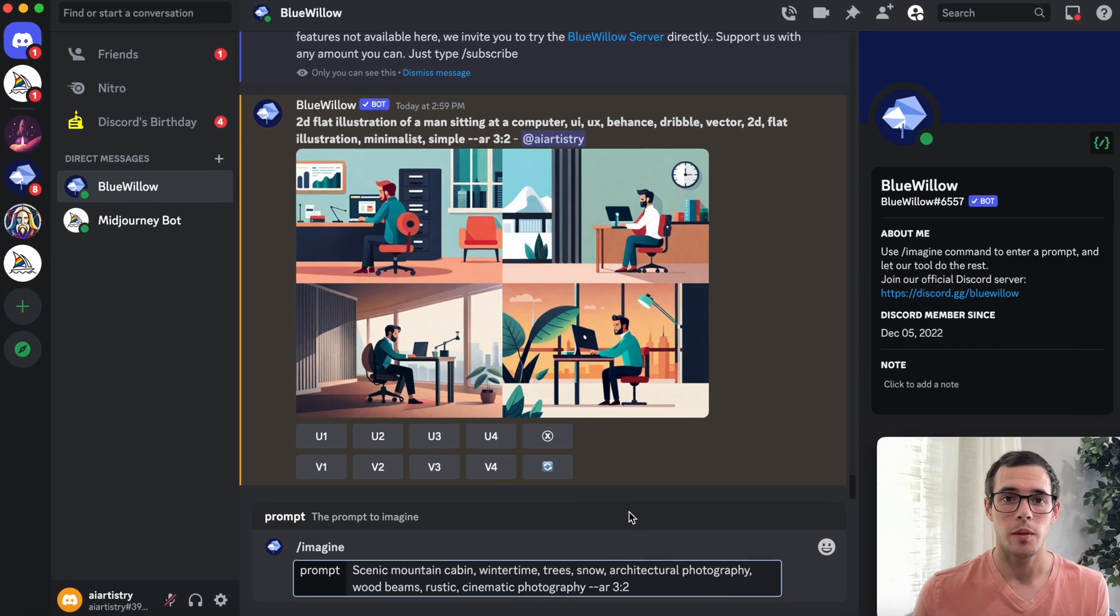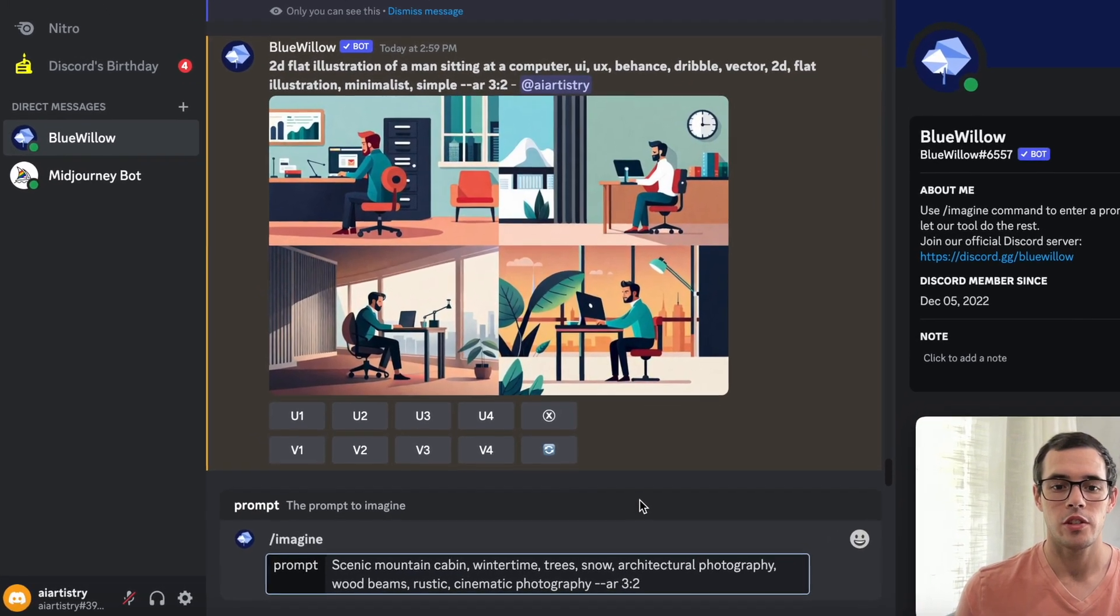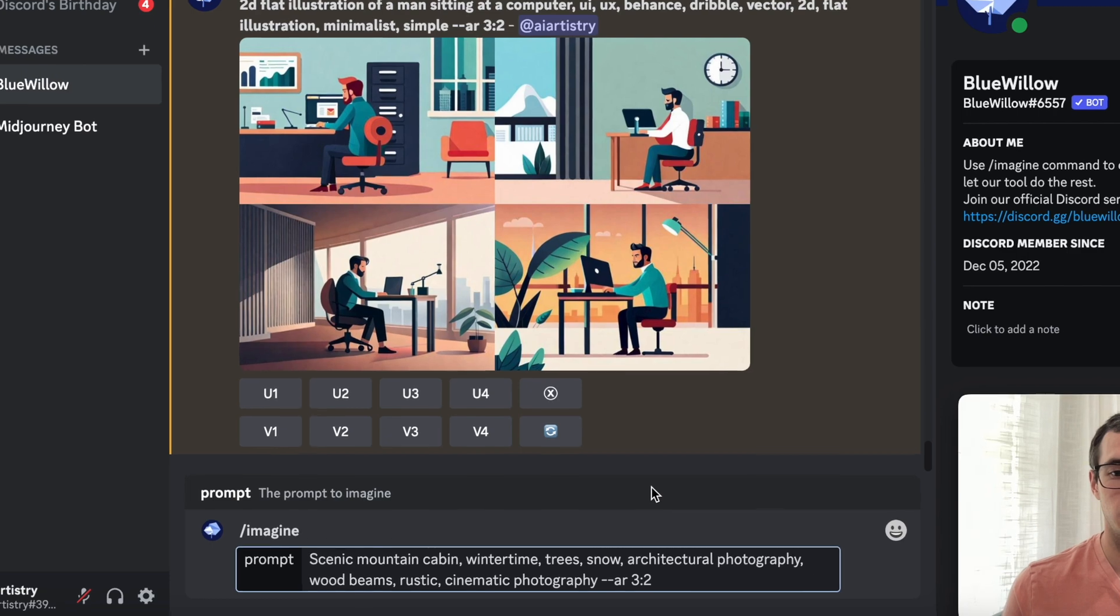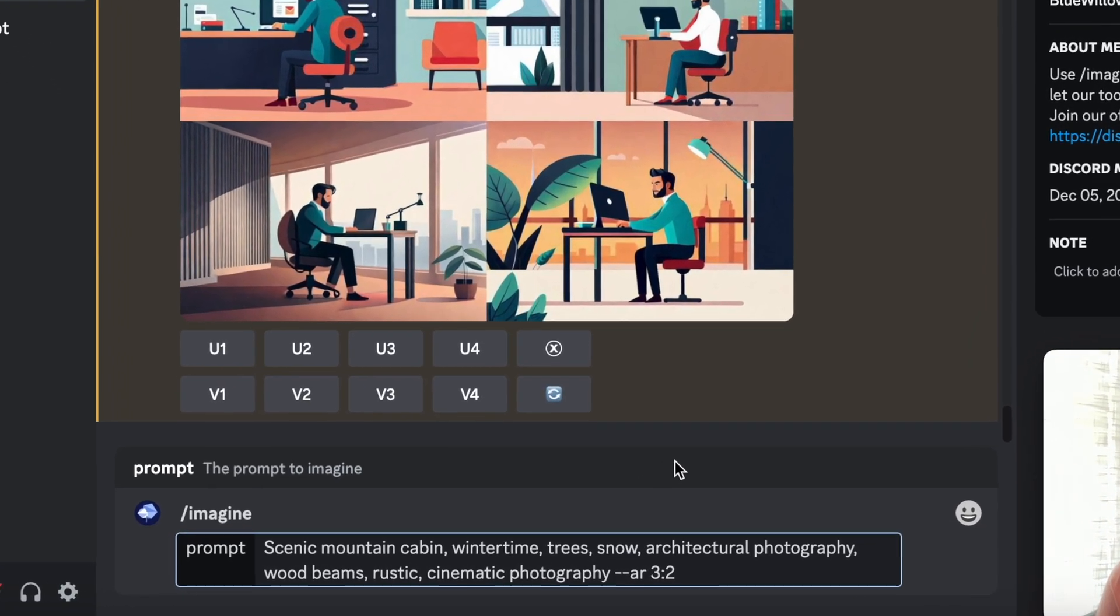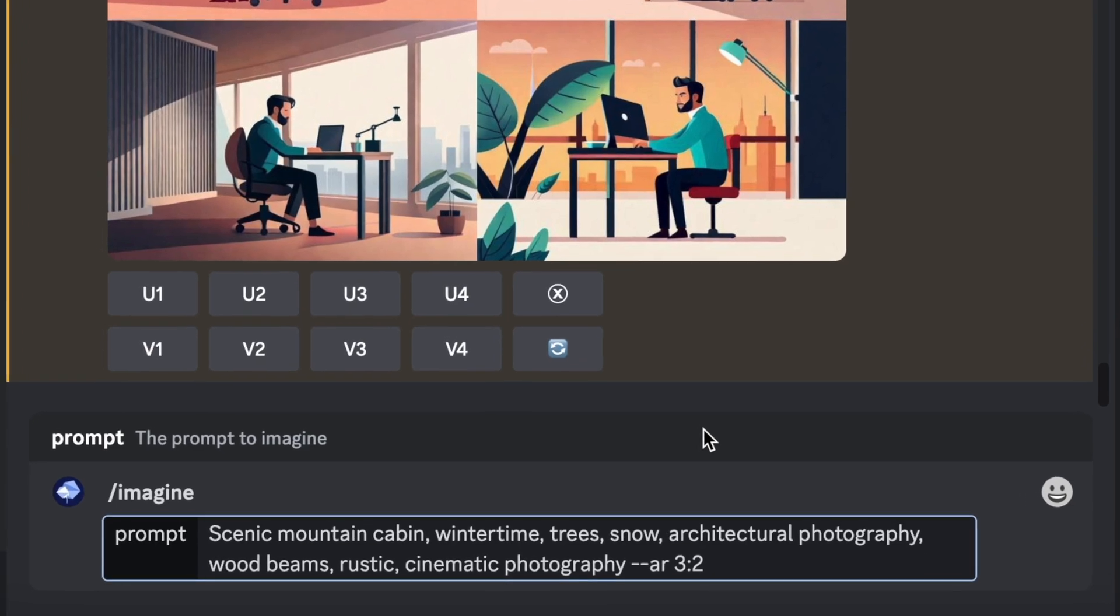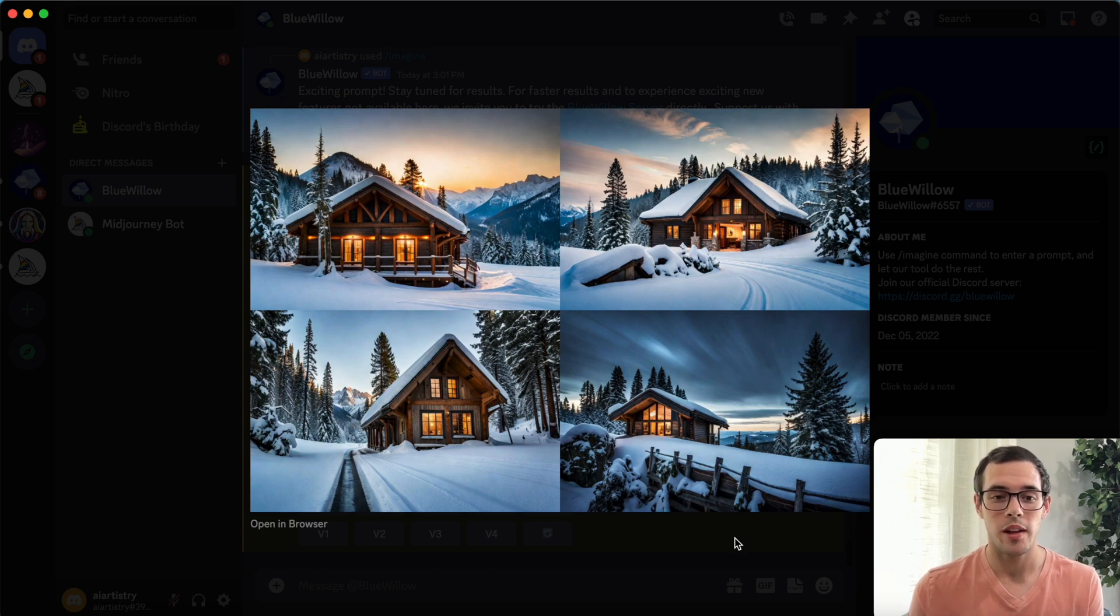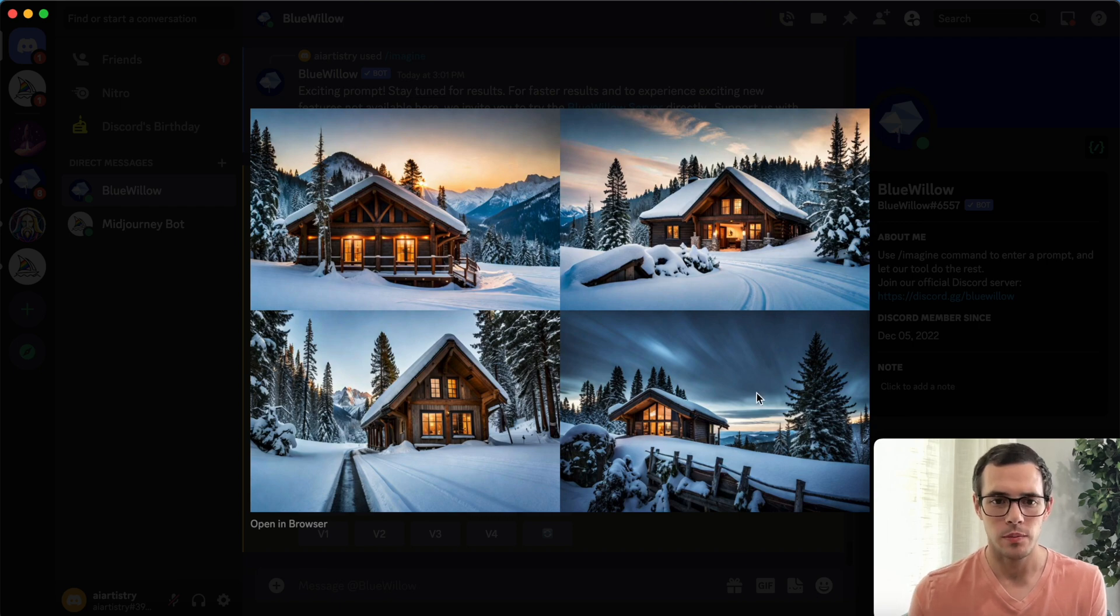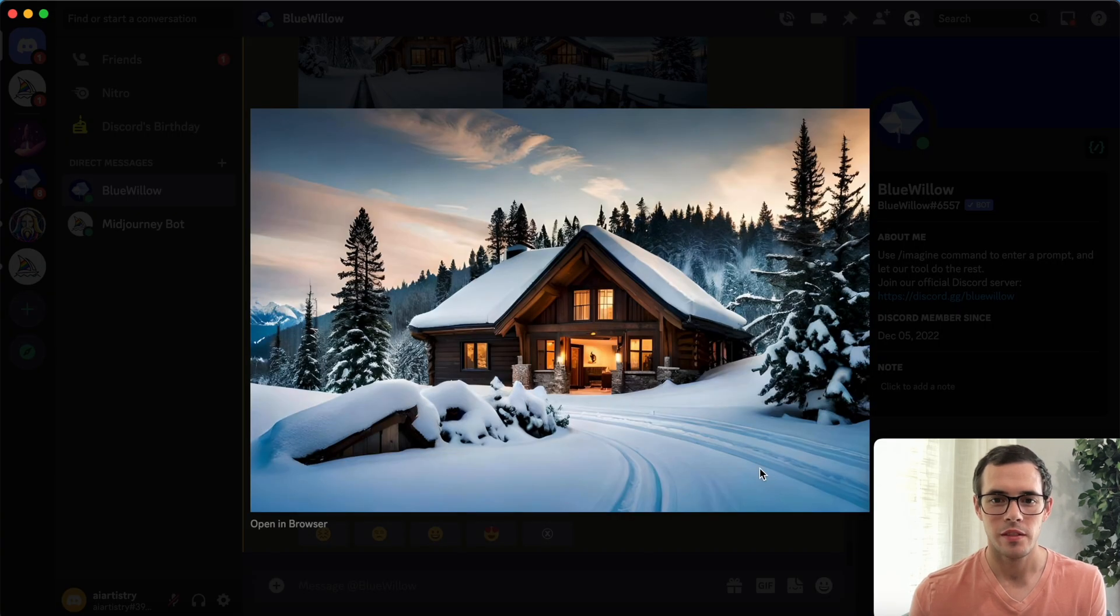For our next prompt we have a scenic mountain cabin, wintertime, trees, snow, architectural photography, wood beams, rustic, cinematic photography, and once again dash dash AR three colon two. Here are our results and I'm honestly really impressed. These are way more photo realistic than any of the previous versions of Blue Willow. Let me upscale one of these and we'll take a look at it a little bit bigger.